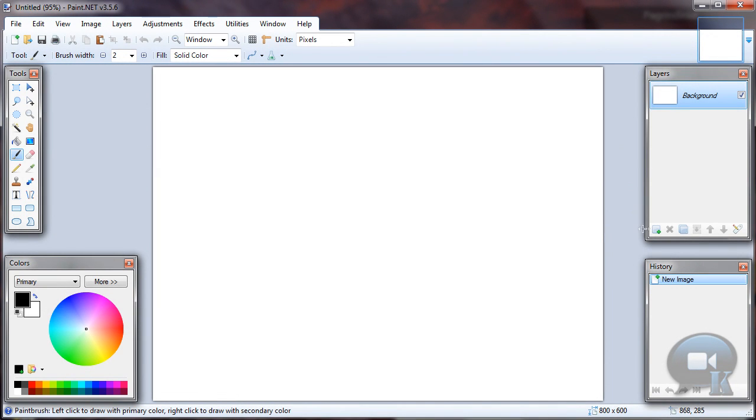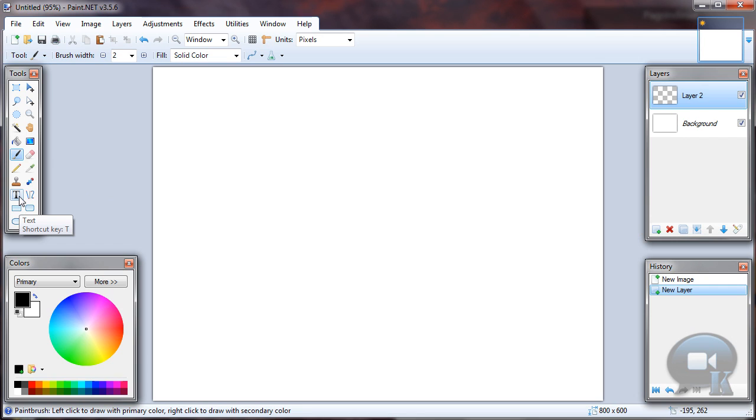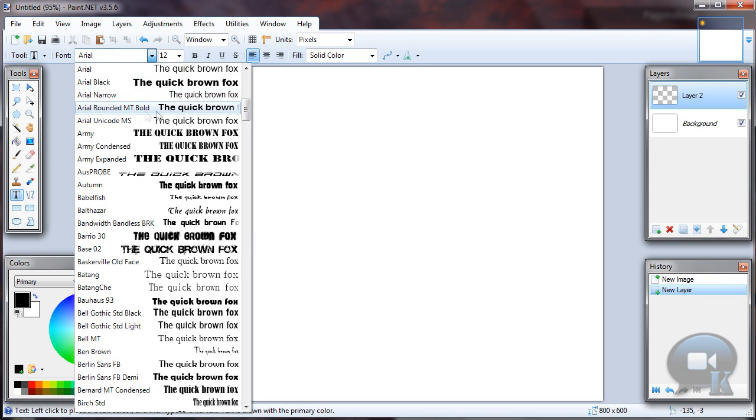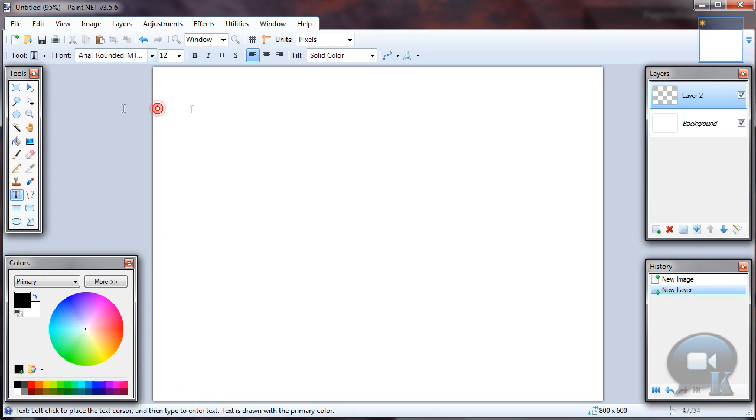So let's make a new layer for text, choose text tool, any font like ADL rounded or you can choose any other, and write something.